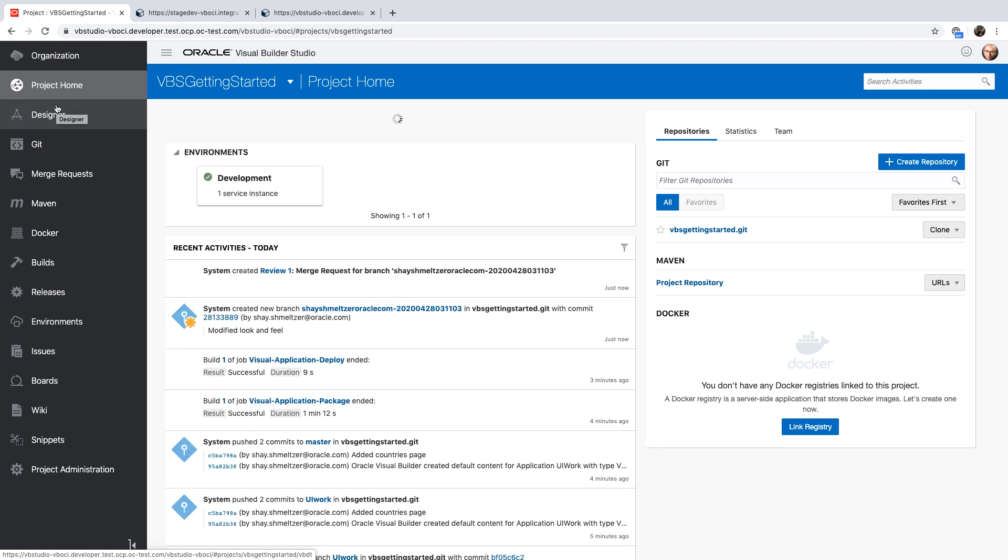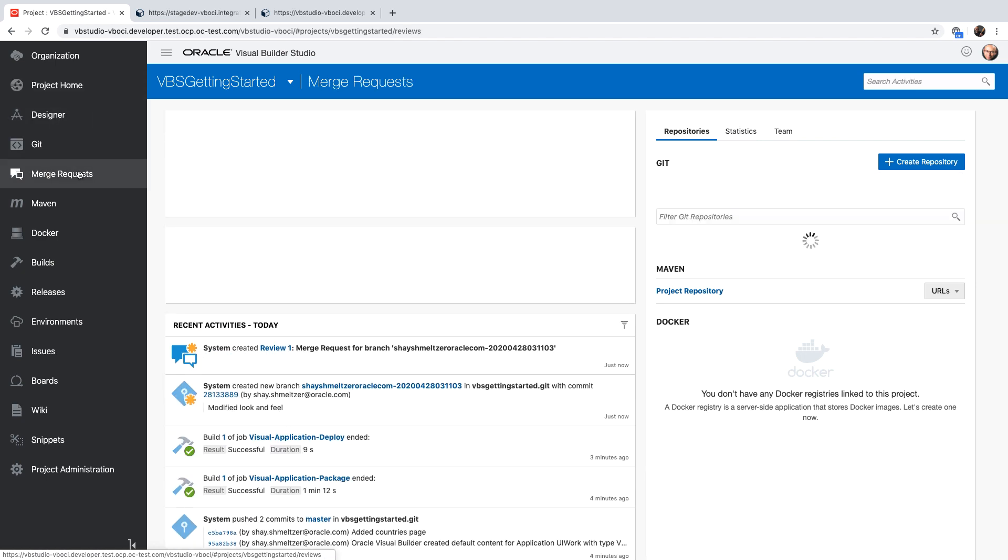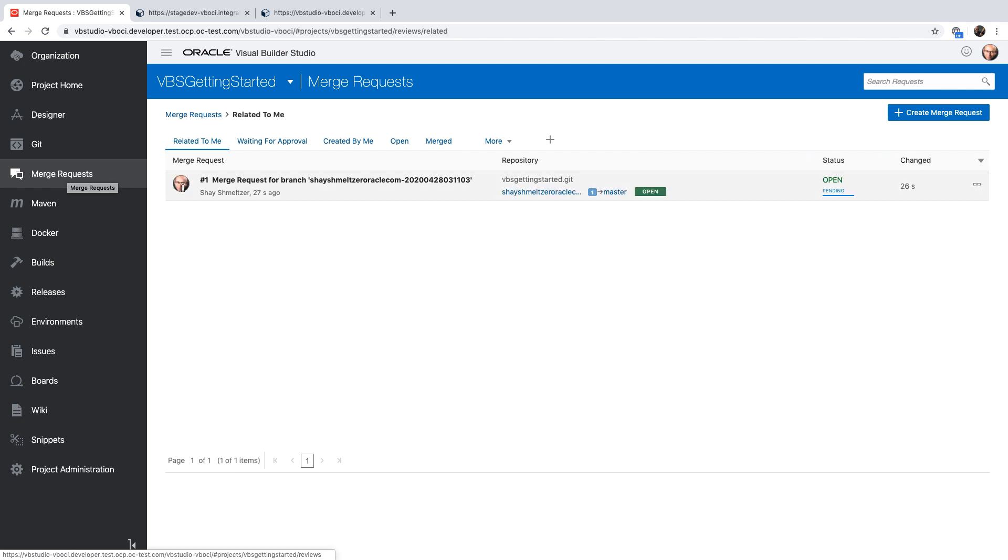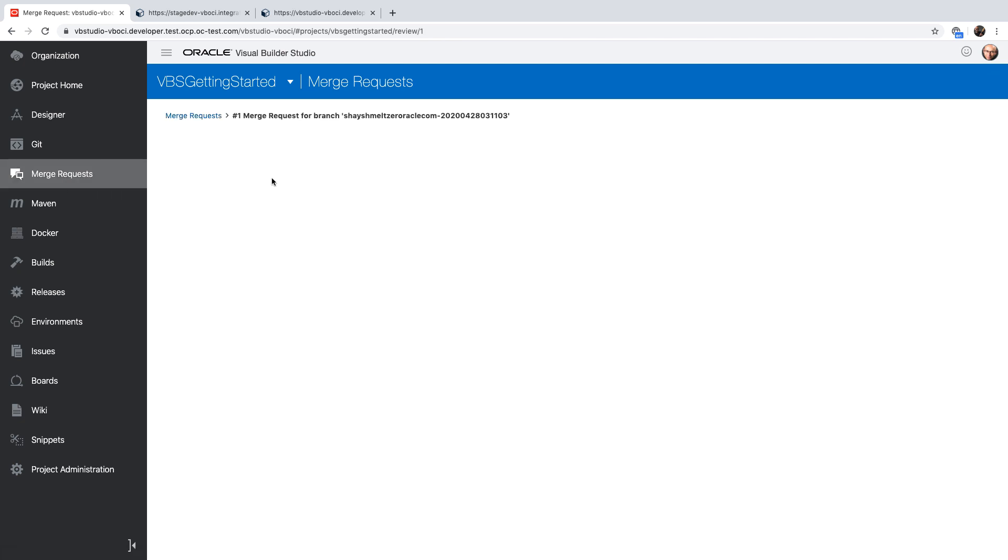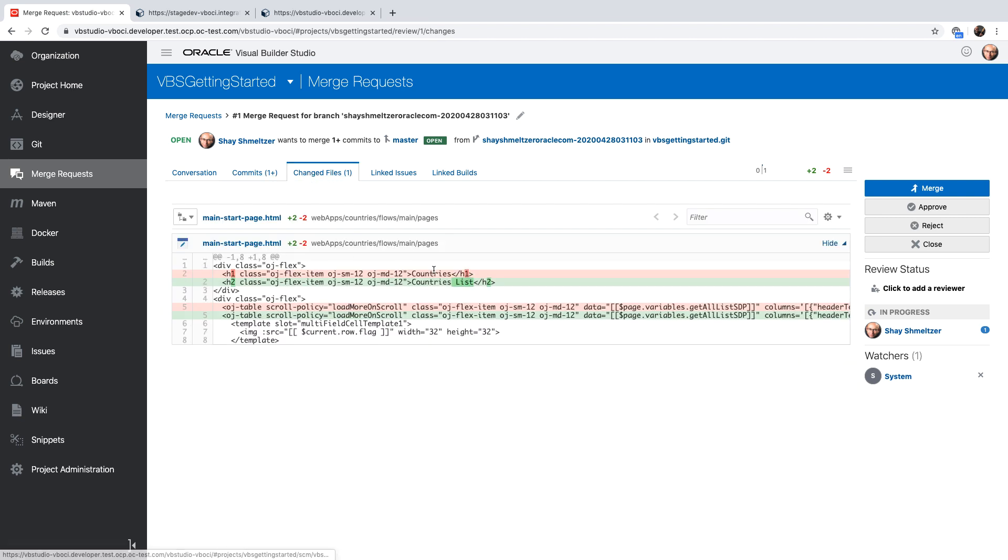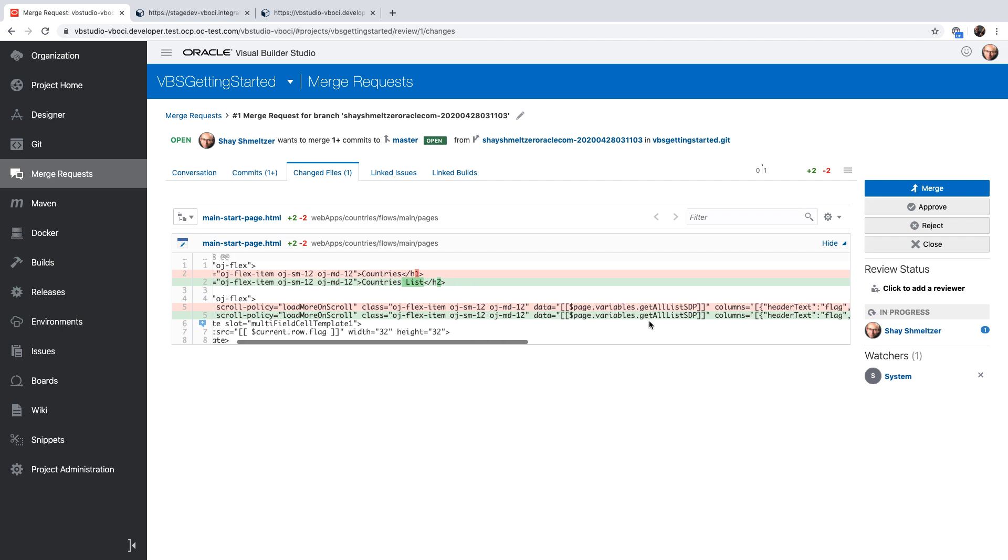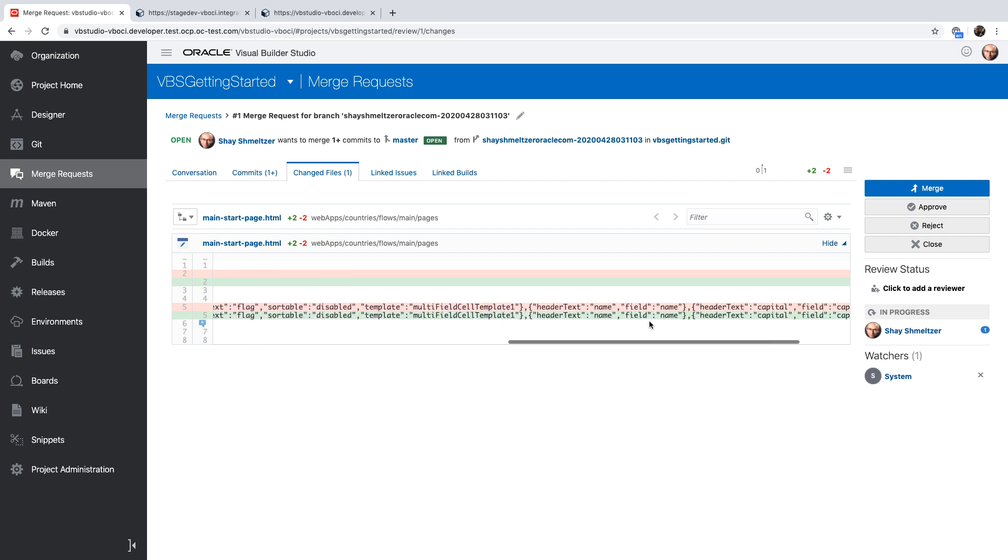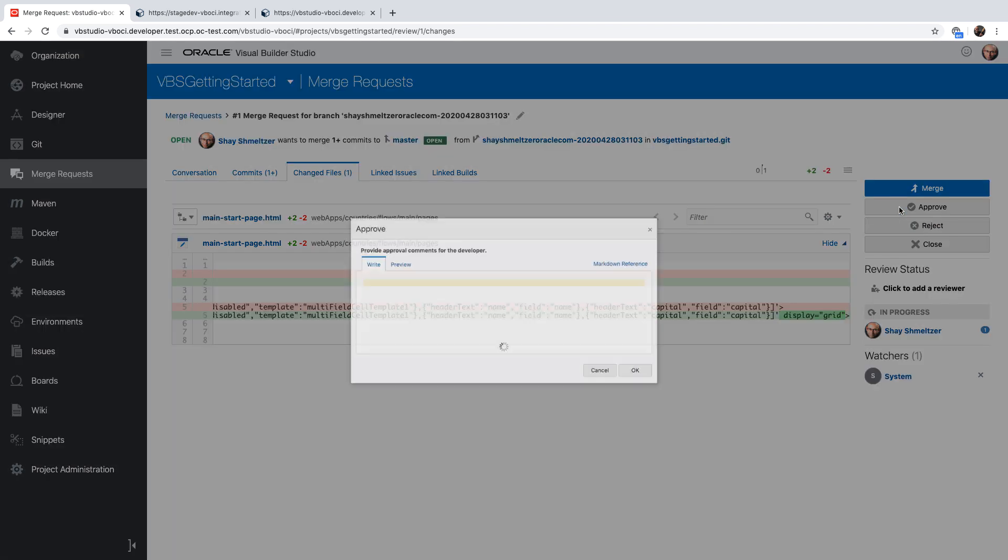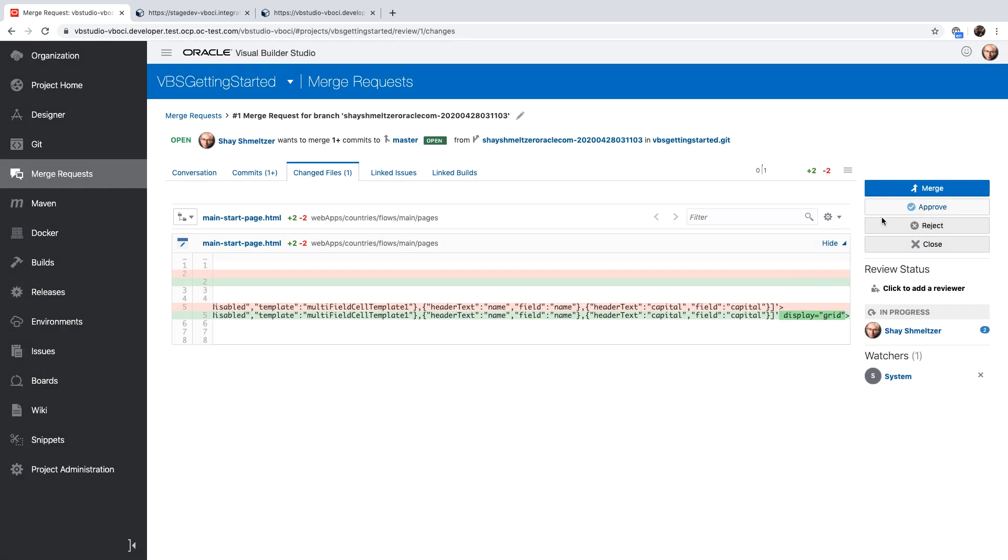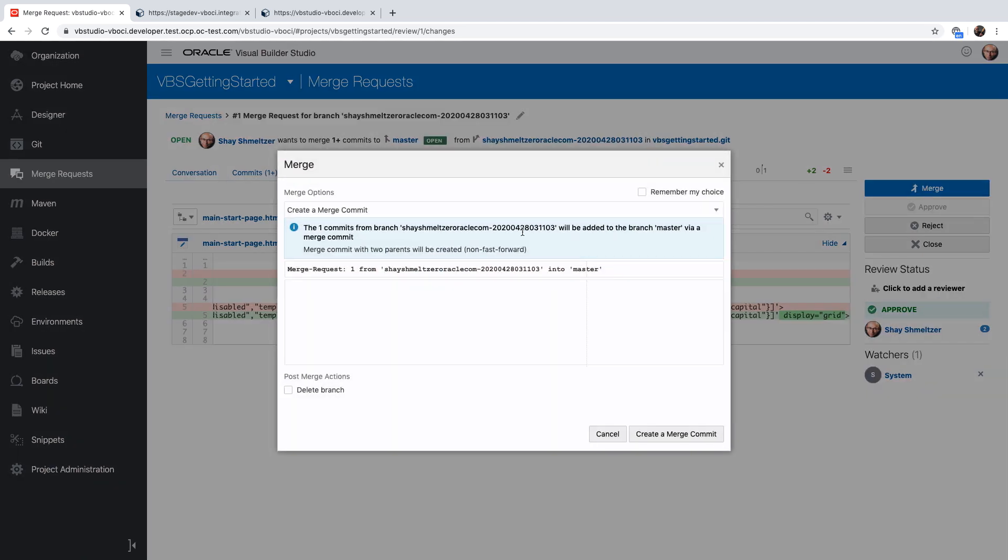So in this case, I'm also the reviewer of the code. So I can go to the merge request tab in our Visual Builder Studio environment to look at the merge requests that are awaiting my review. Here's the merge request. We can click on it. We can see the full description of the text that was sent to me. You can click the changed file and visually see the changes in the code that were done in our application, the change in the title and the change to a grid display. And then you can approve or reject the changes. In our case, I'm going to approve them. And once you approve the changes, you can also merge them into the master branch, which is what we're doing here. You can optionally delete the branch if you want to.